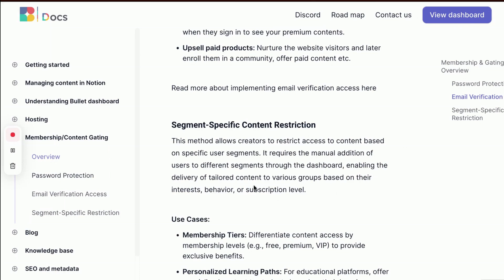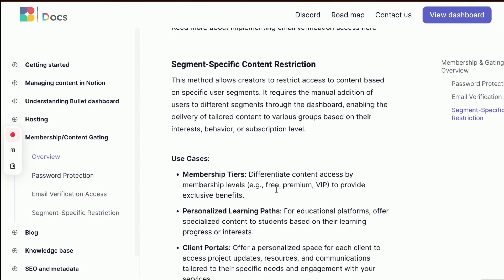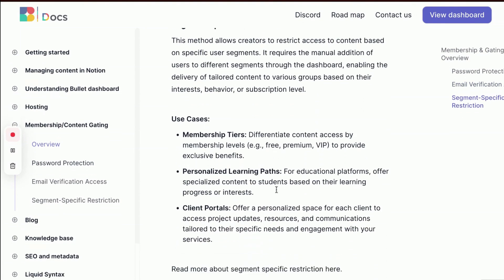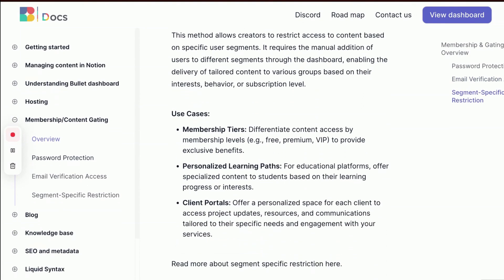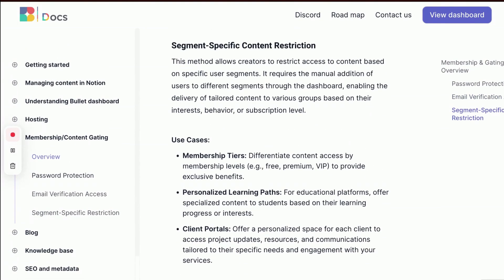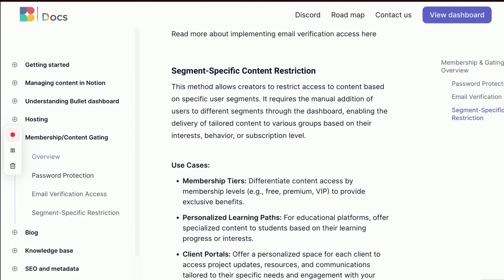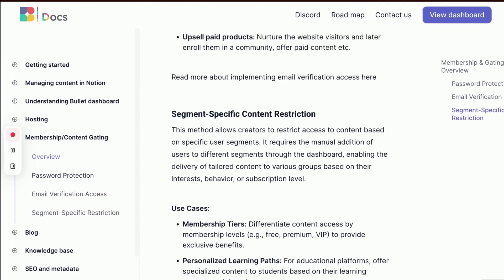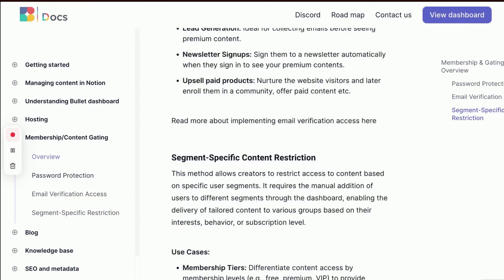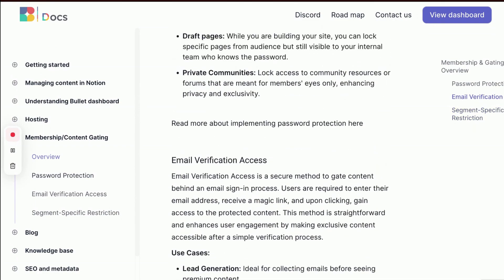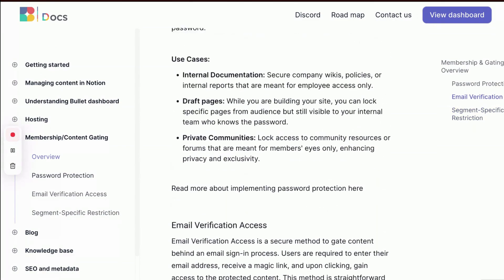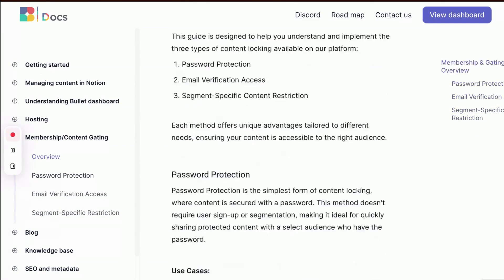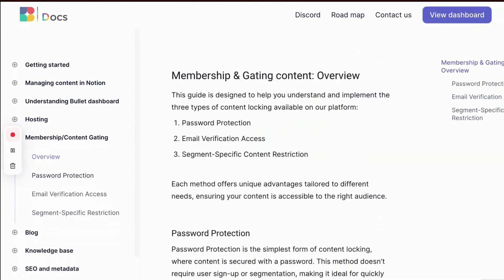Segment-specific content restriction allows creators to customize content access based on user segments via manual dashboard assignment, catering to varying membership levels or educational needs.